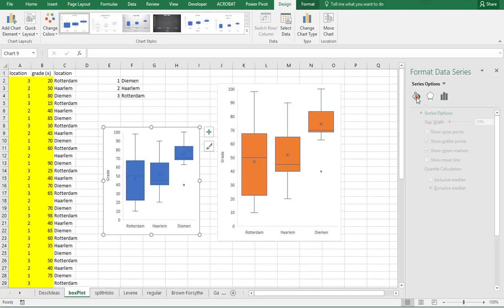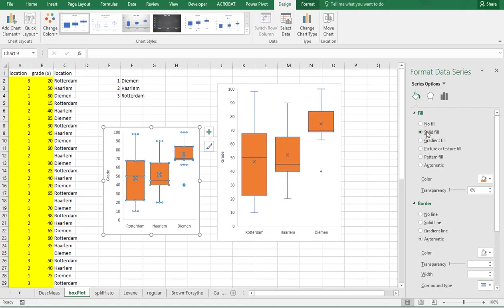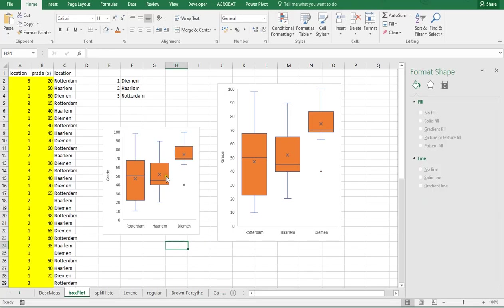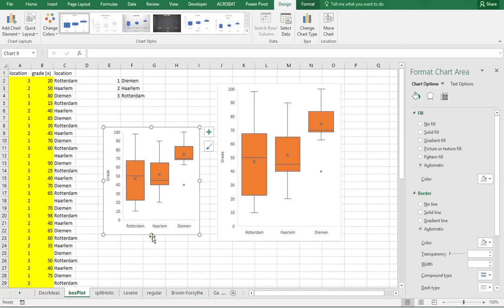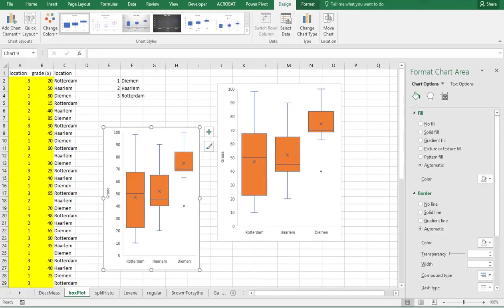And perhaps the fill color might actually be nicer to do a solid fill in. Well, let's keep it at orange. That way the cross becomes a little bit better visible. And this is how you can quickly create a side-by-side boxplot using Excel 2016.